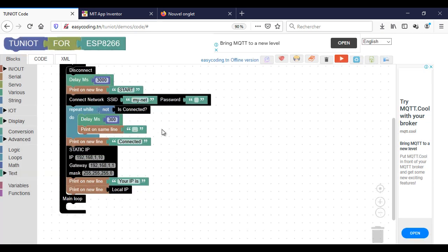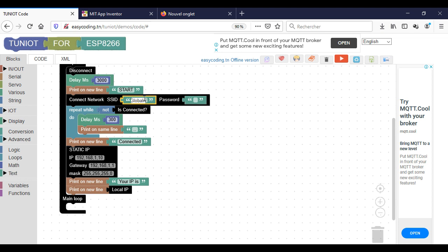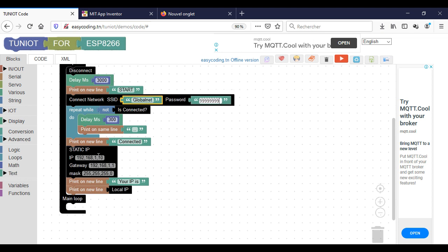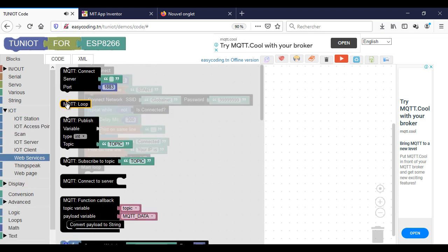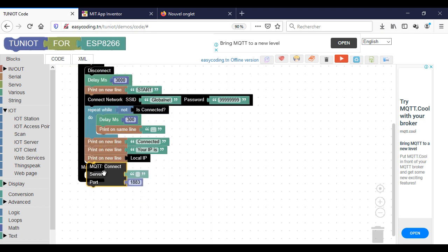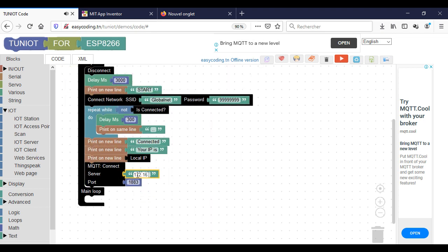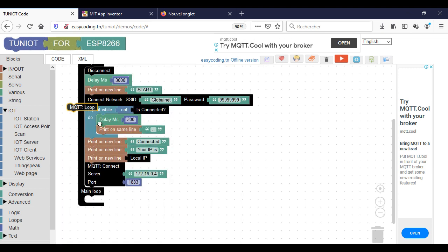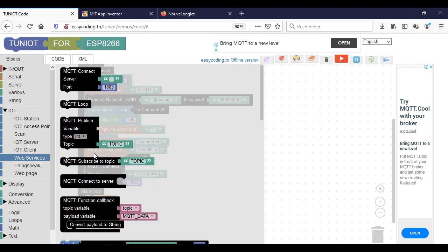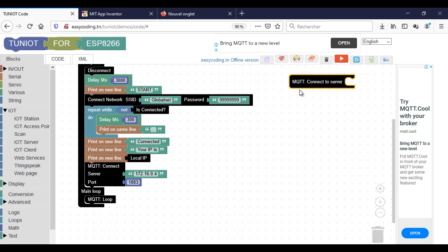Now I will write the basic program to use the MQTT protocol, as we saw in the basic MQTT operation video.